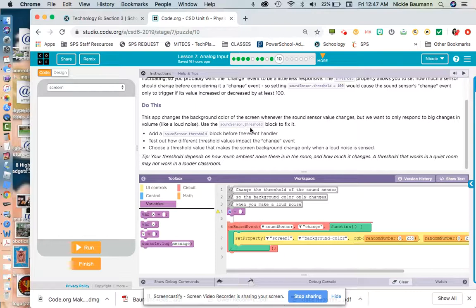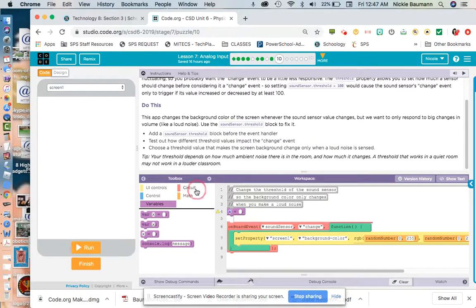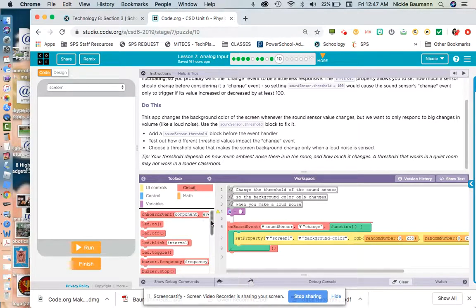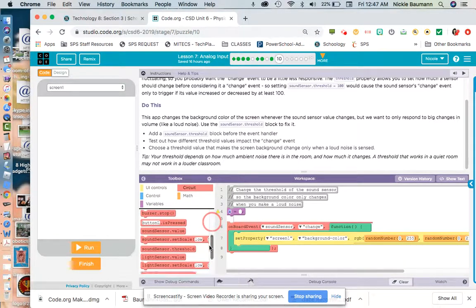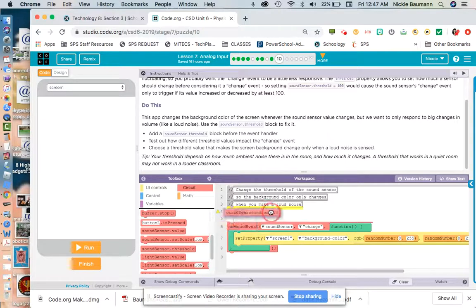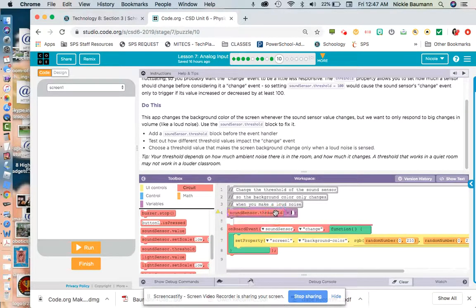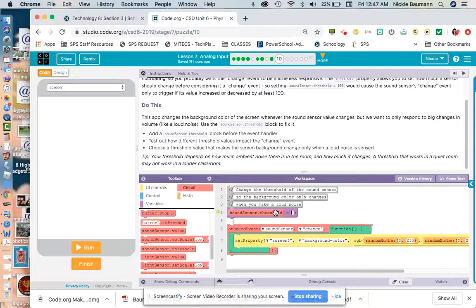And we are going to find the sound sensor threshold. So just like what this says here. So let's go ahead and go to our circuit. And I'm going to find sound sensor threshold. So I'm putting that right in that bubble where it had the X. And now I want to create a threshold.